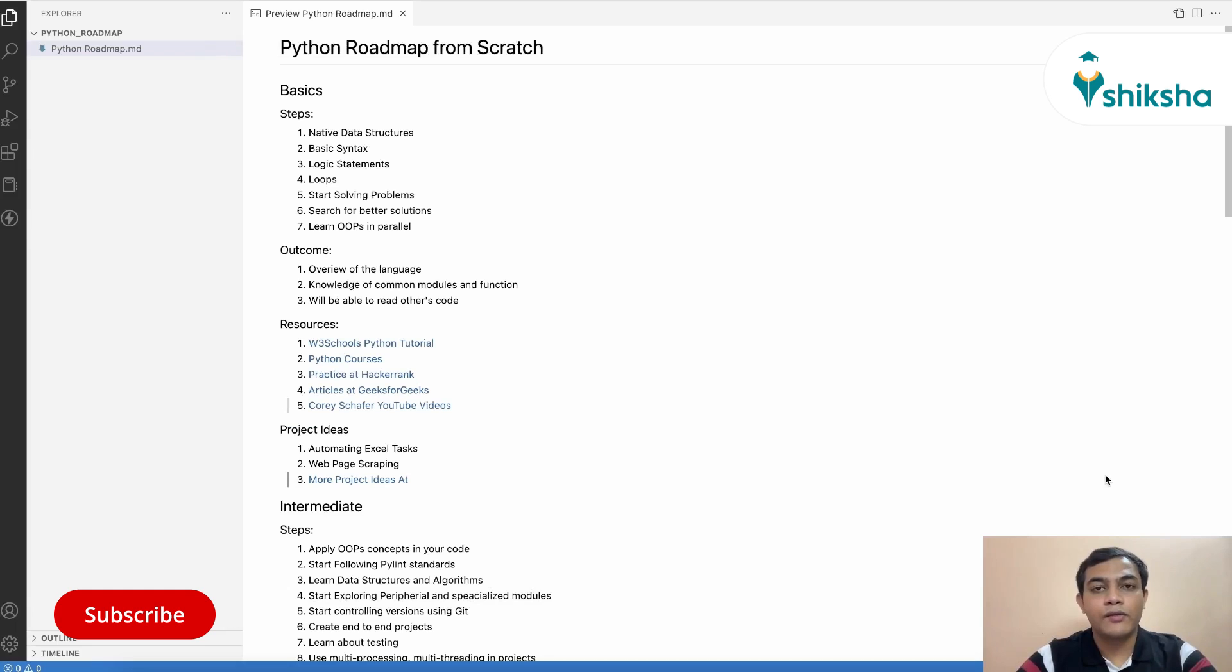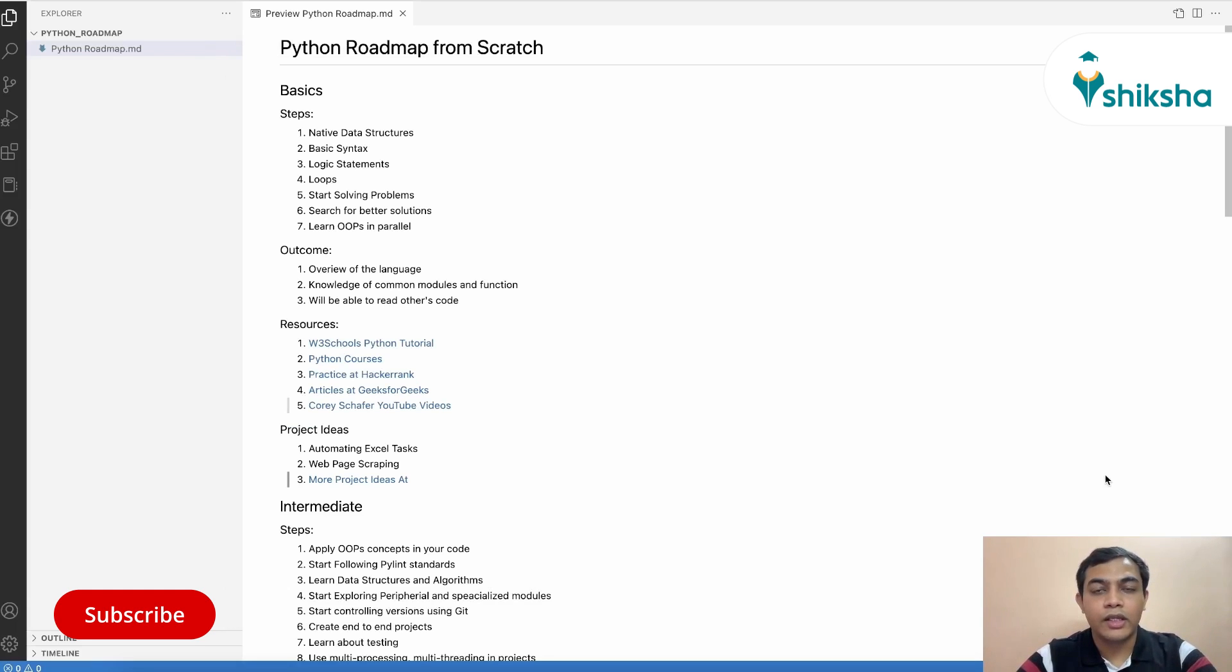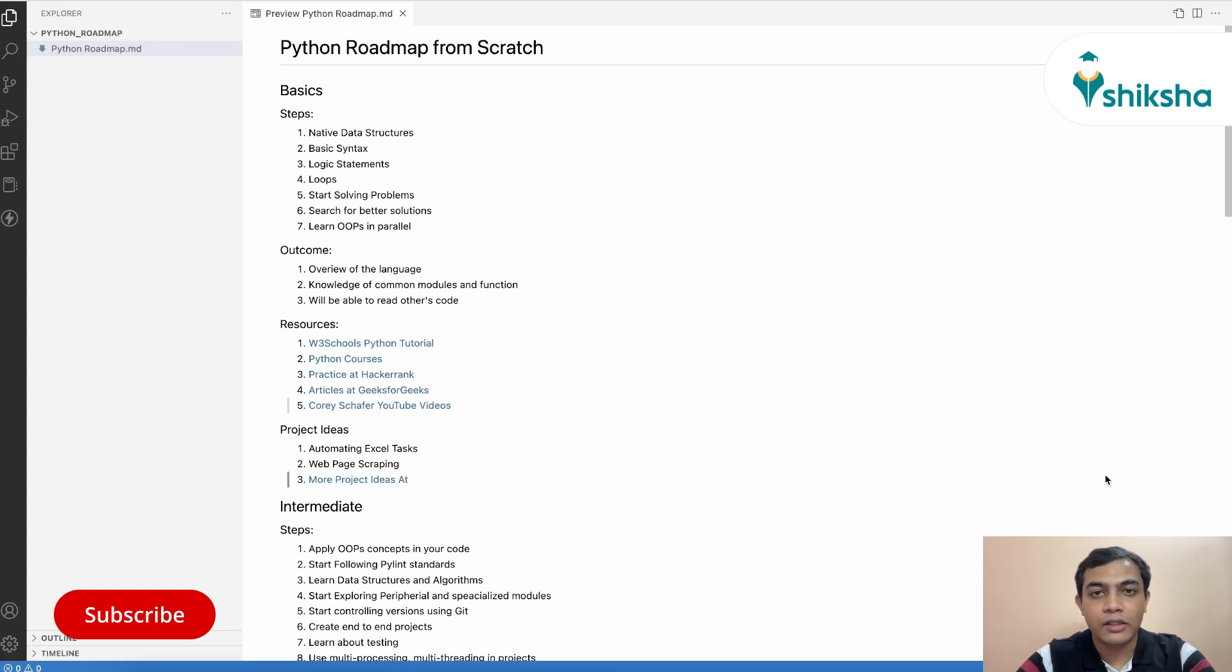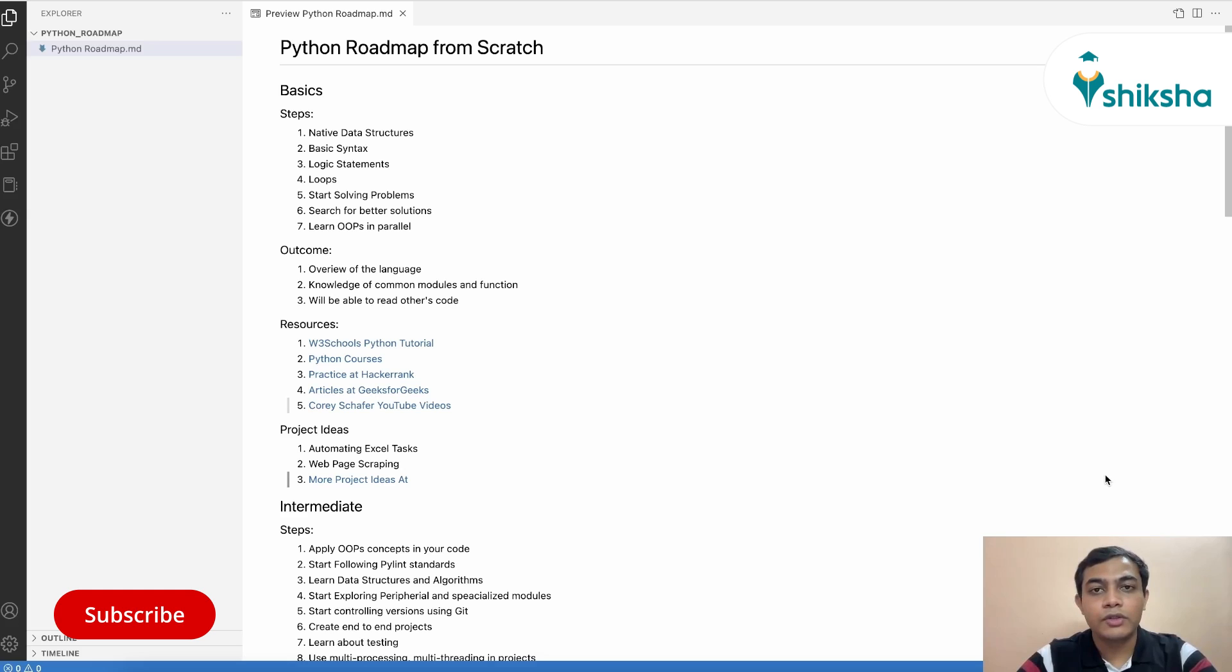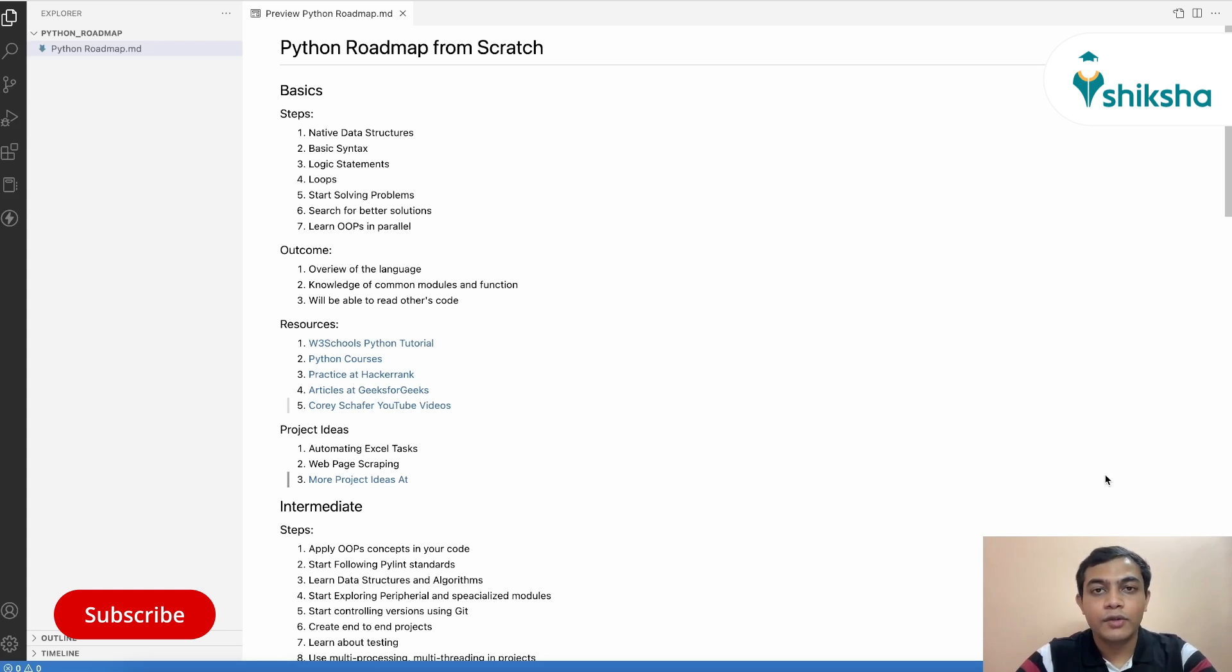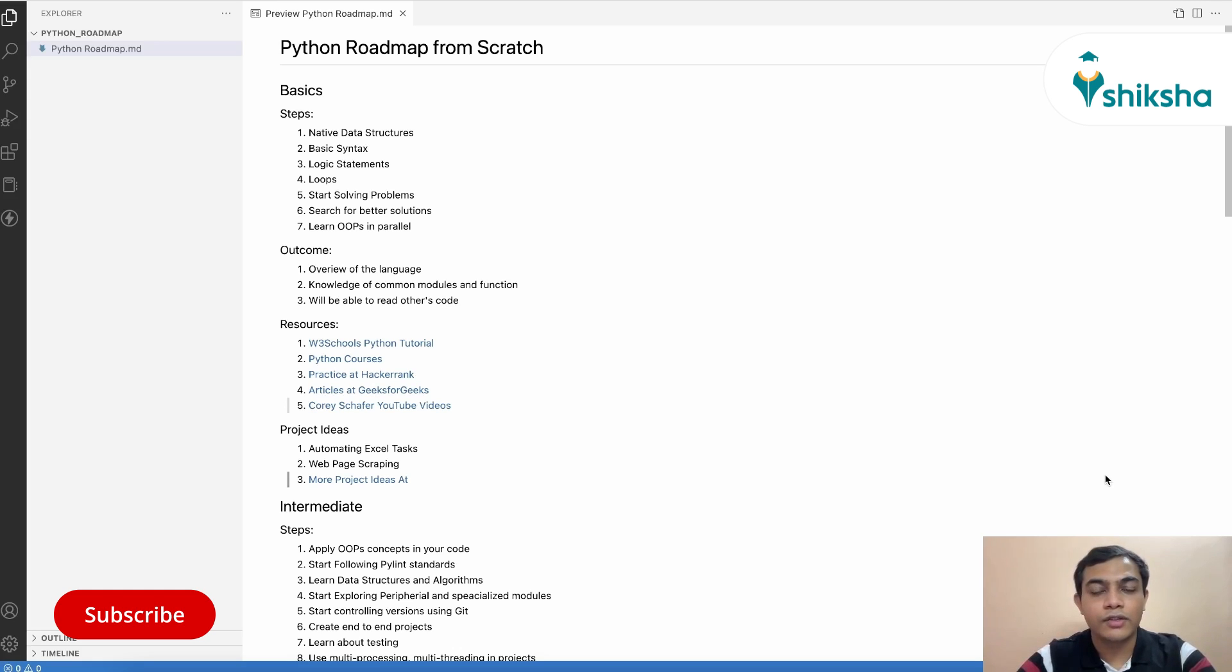So once you have a decent understanding about the basic syntax of Python, and you are able to formulate your logic in Python via various conditions like loops and logical statements, you need to start solving problems in various problem solving platforms. This will not only solidify your concept that you have learned via these videos and tutorials, but it will also enrich your knowledge about various modules and functions that are at your disposal that you can use in various scenarios.